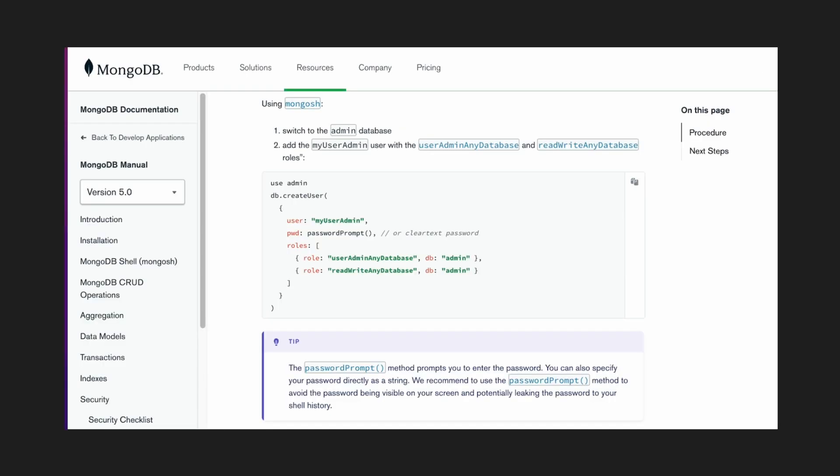Creating a collection locally with MongoDB doesn't automatically give you authentication. By default, collections are open so anyone can connect to them. You don't need to have a username or a password. In order to enable that, you have to do it manually, and these are the steps that I took.